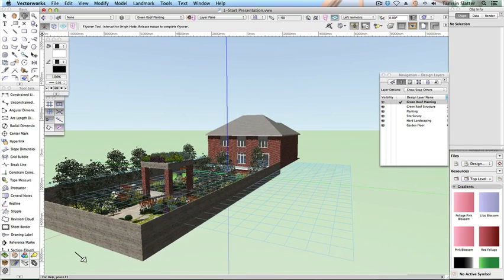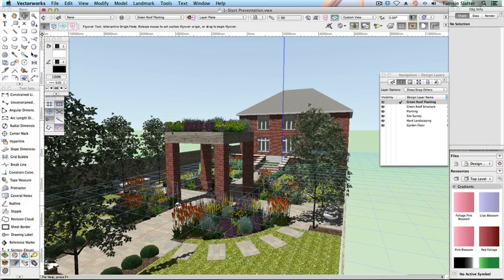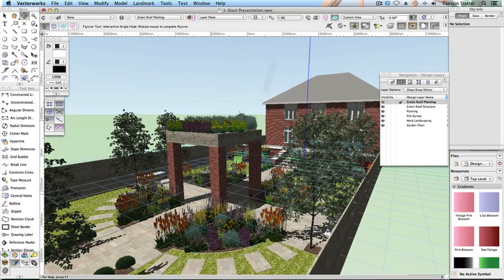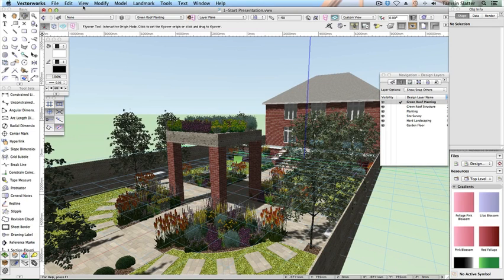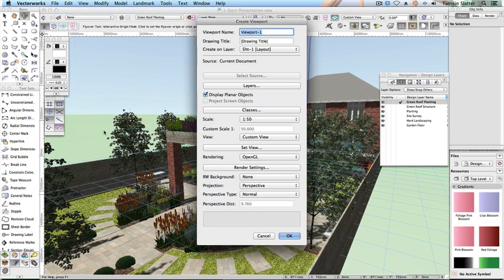Remember, you can also use fit to objects to bring the scene back onto your screen. Choose View > Create Viewport.